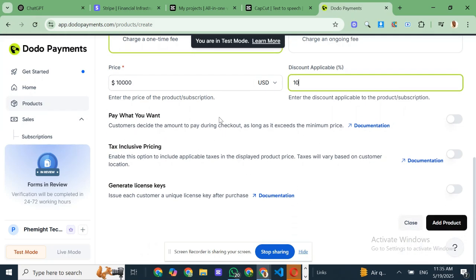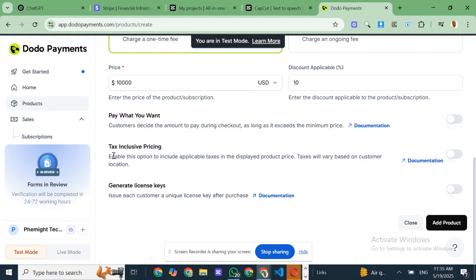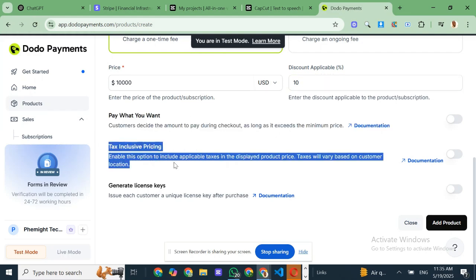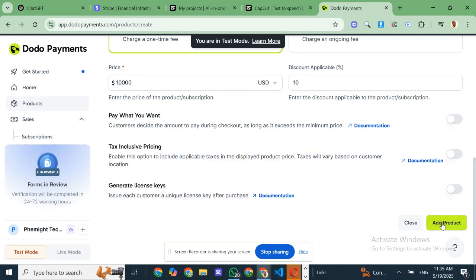Let me break down why Dodo Payments is such a solid alternative to Stripe. First, it offers global payment processing with support for multiple currencies and payment methods, which means higher conversion rates because your customers can pay the way they prefer.